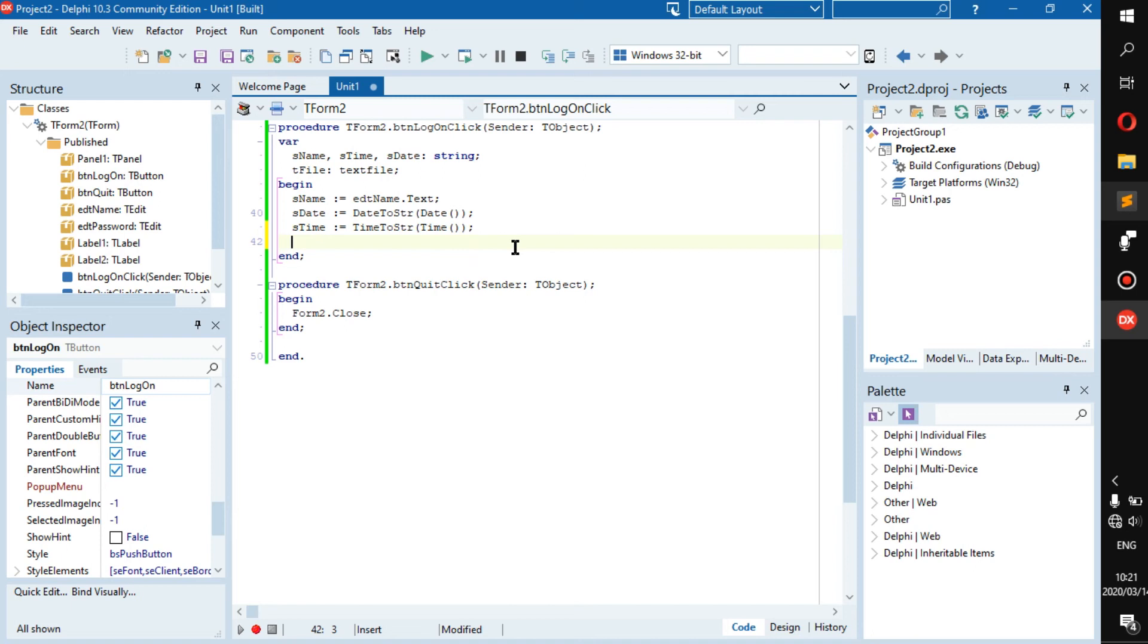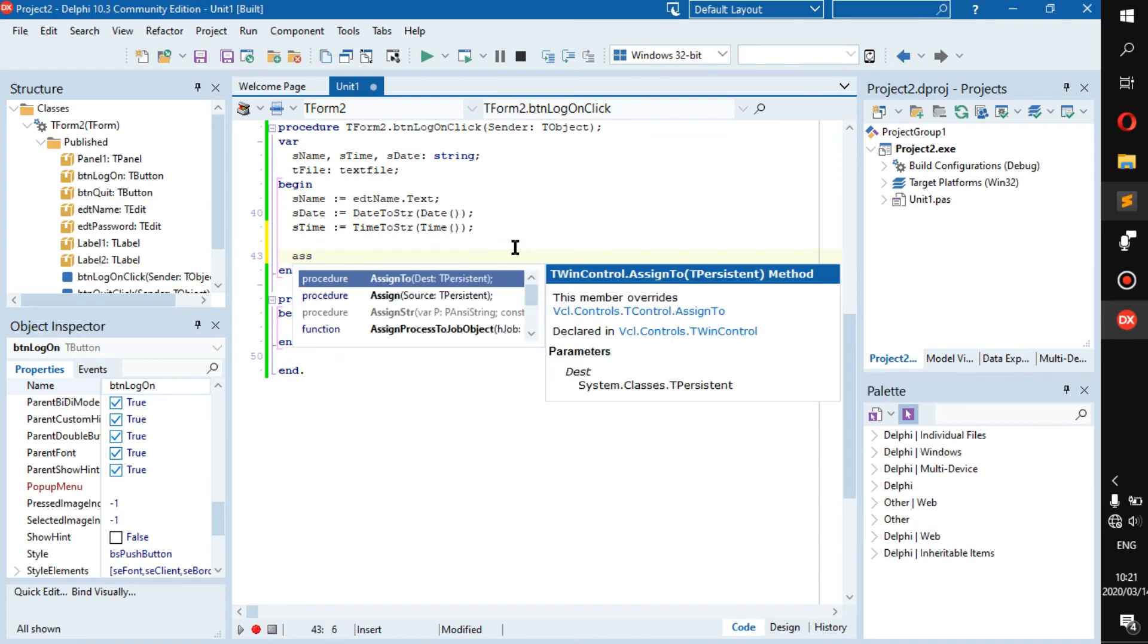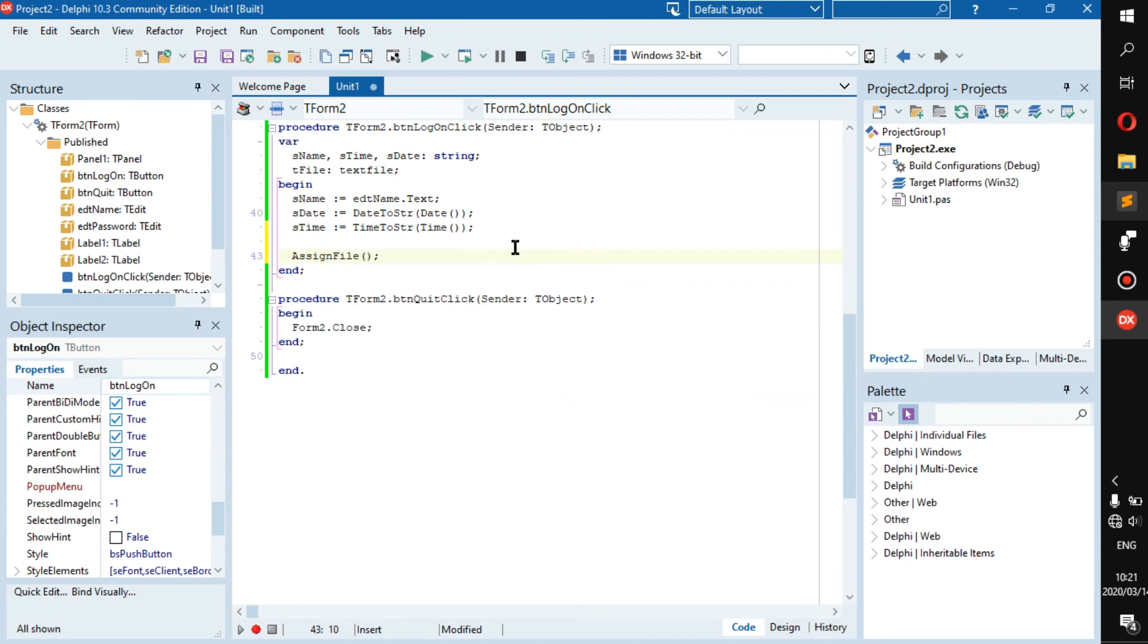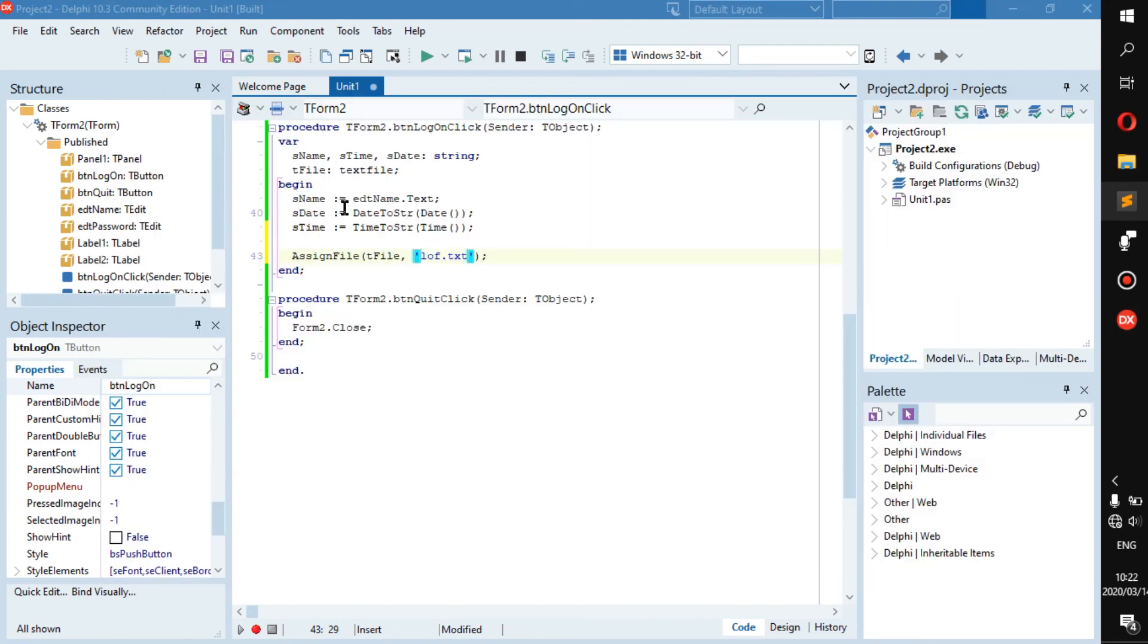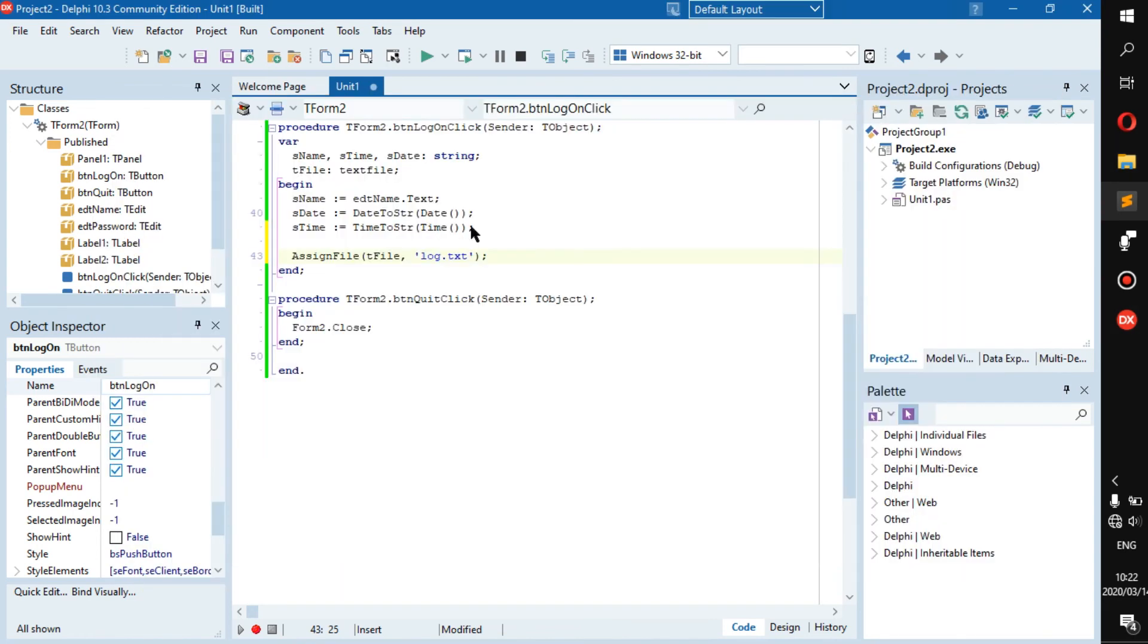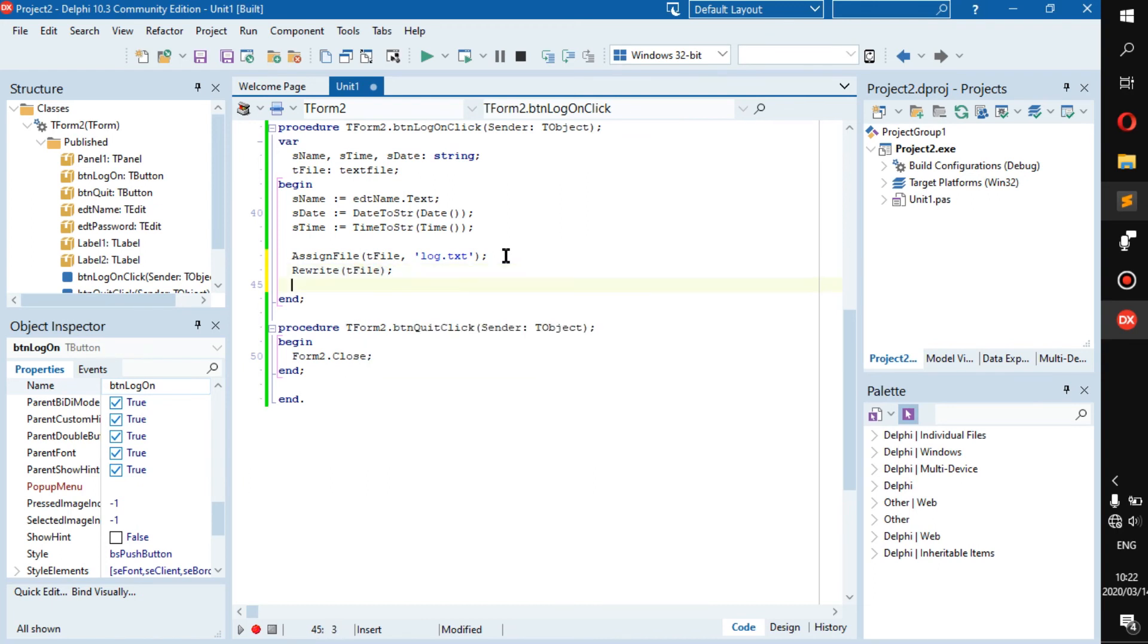Now what we want to do is we want to go assign file, and then t file to log.txt. Here is log.txt, that should be a G. So here's the log.txt.